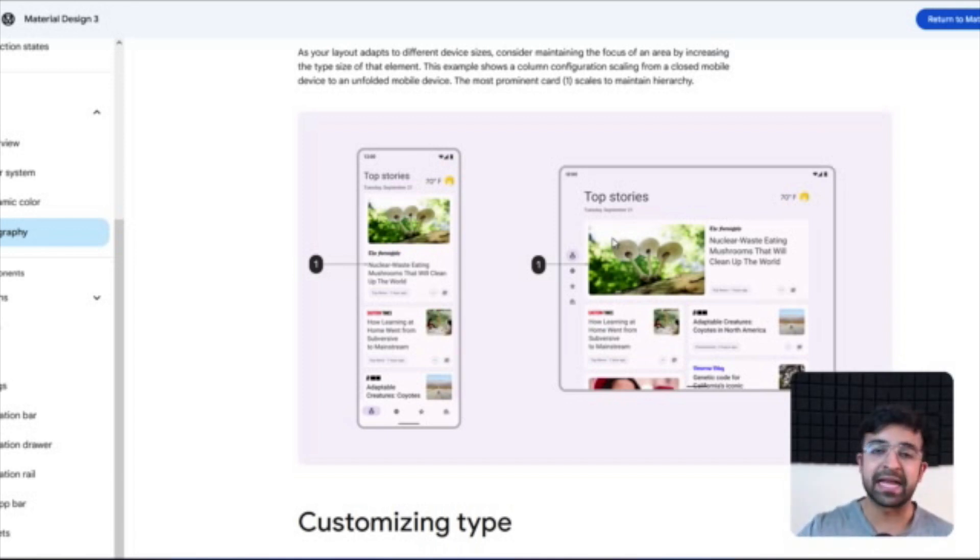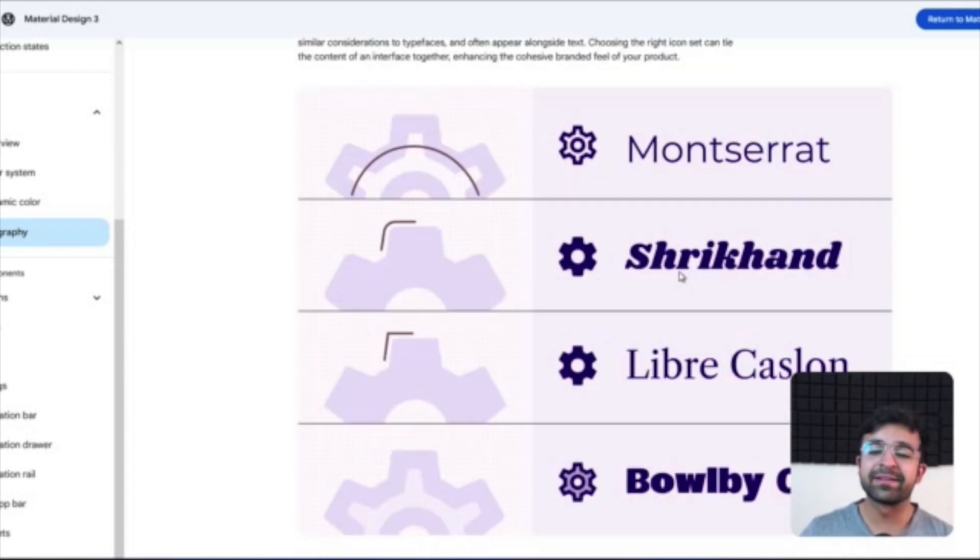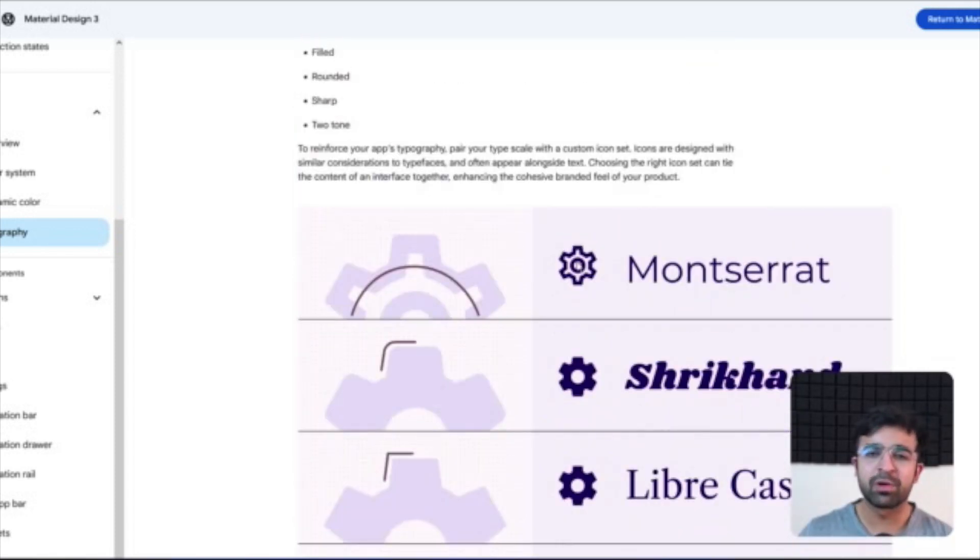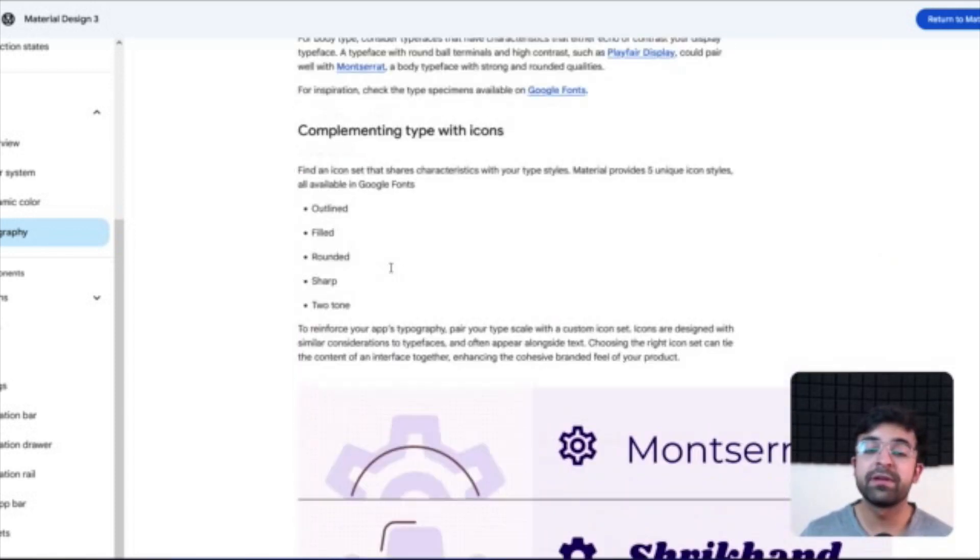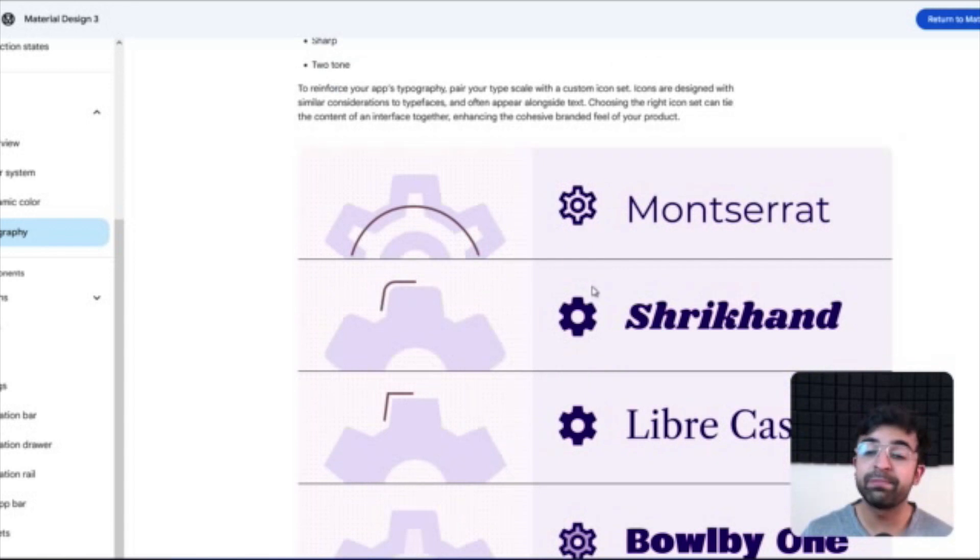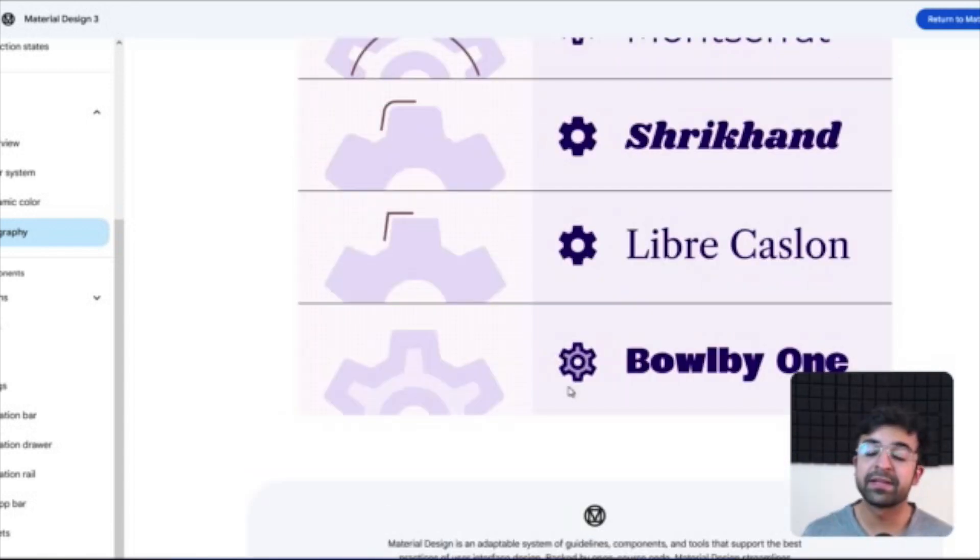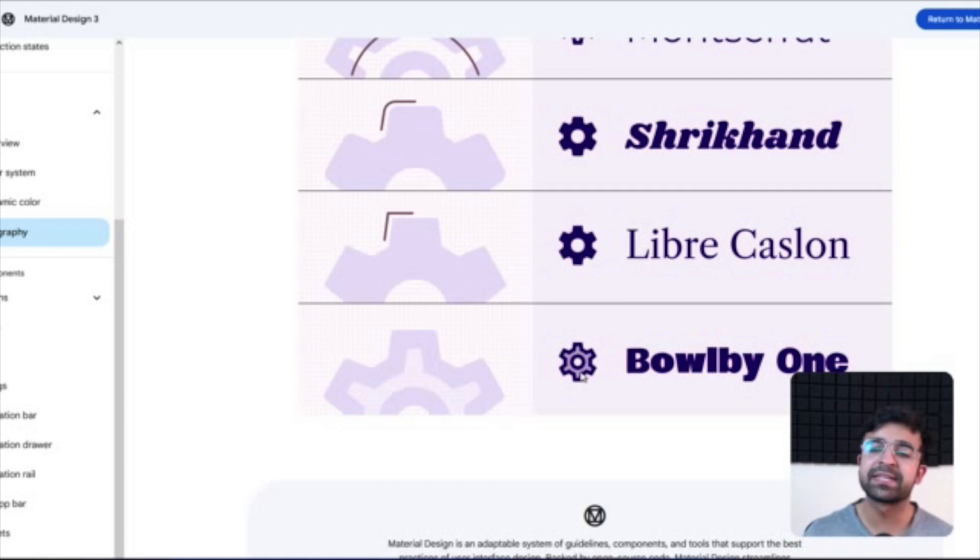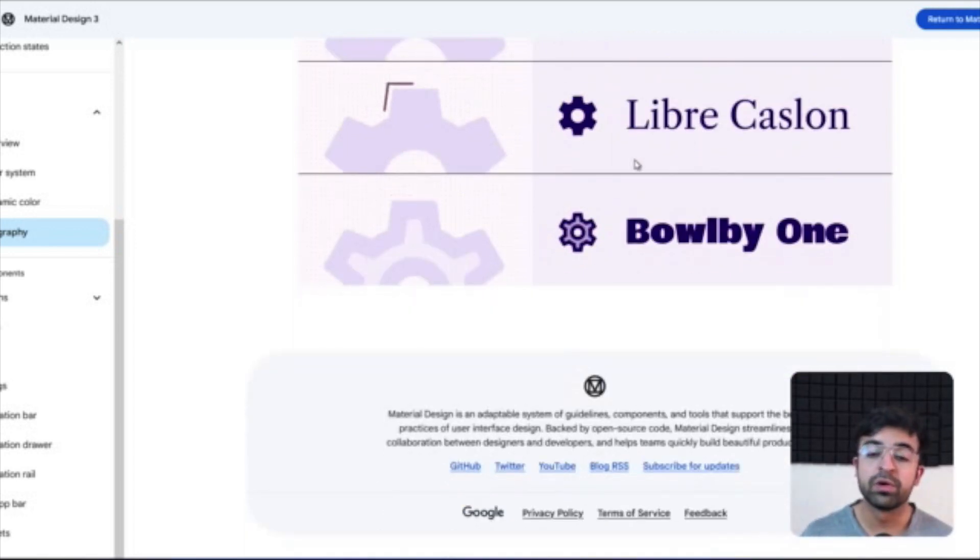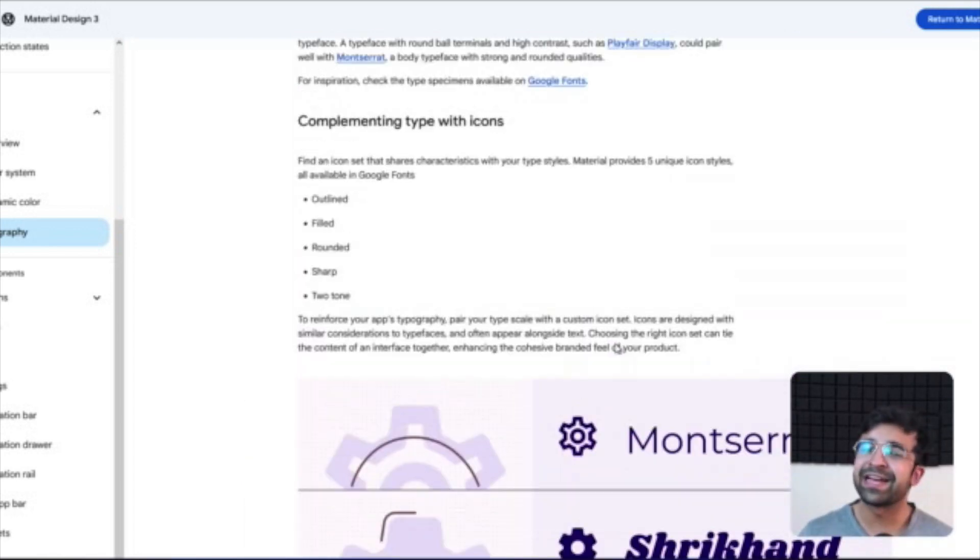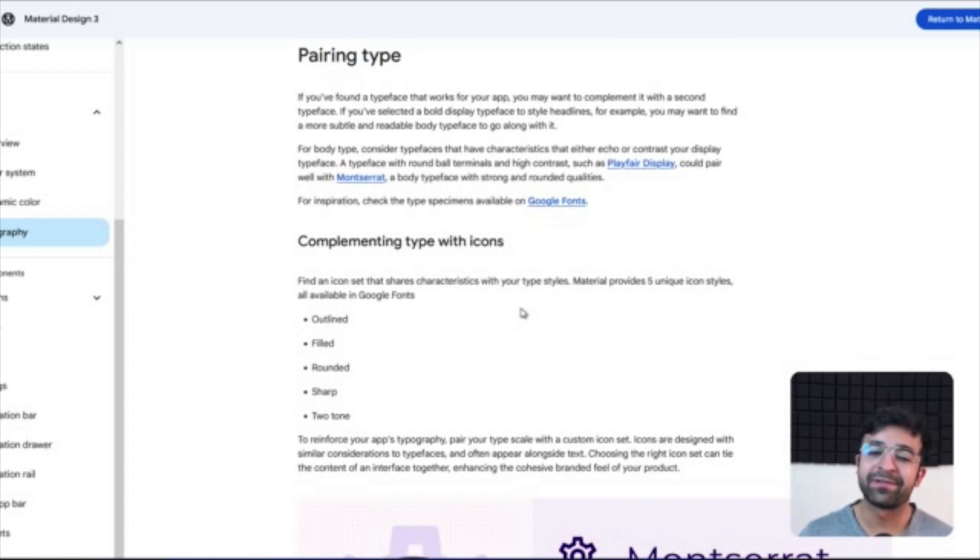Now this time around, even though this is not adaptive design, but how you can pair type with different kinds of icons. If you have a certain icon style, a certain different kind of type might work for you. That's a pretty nice guide to look at.